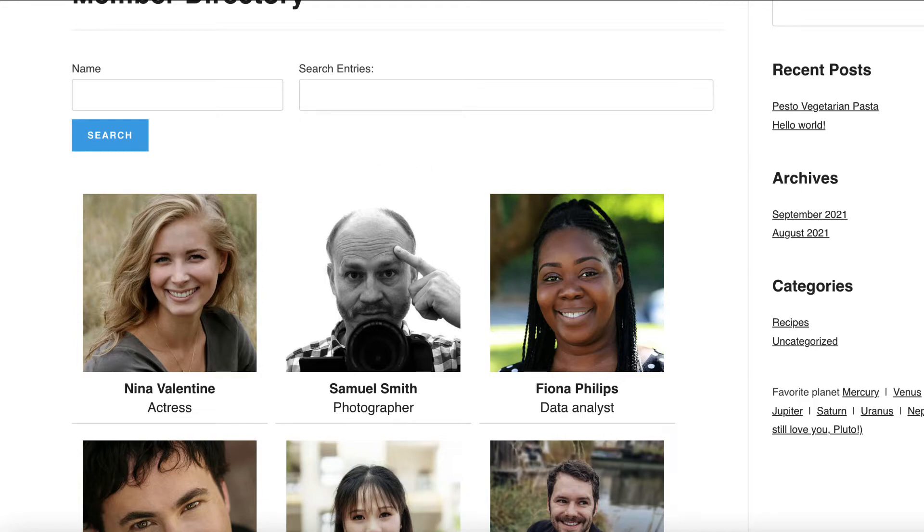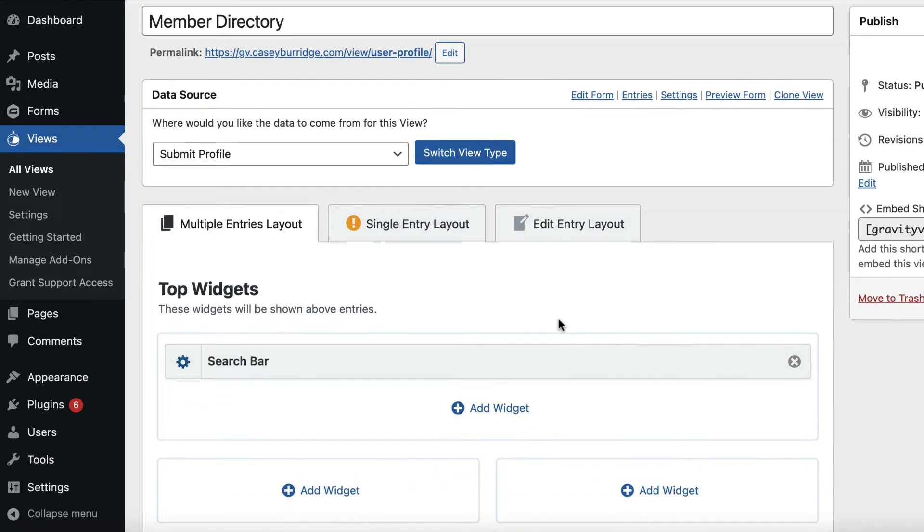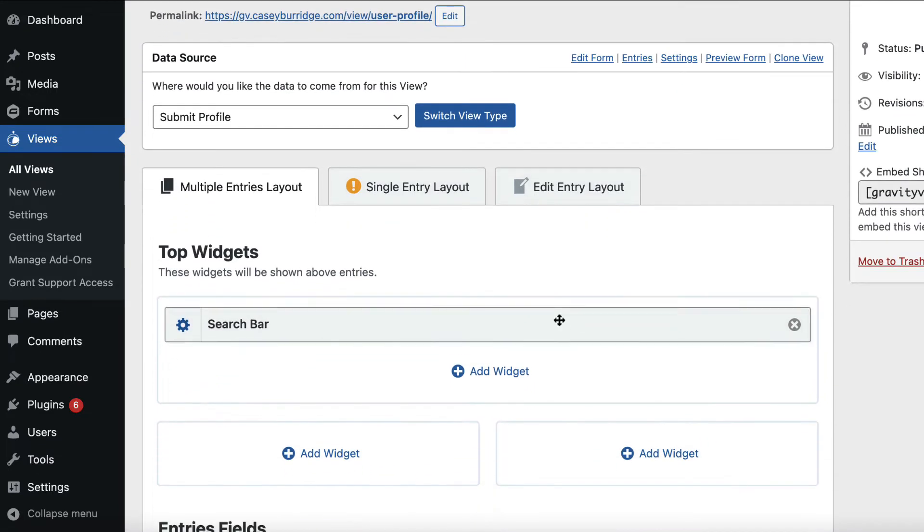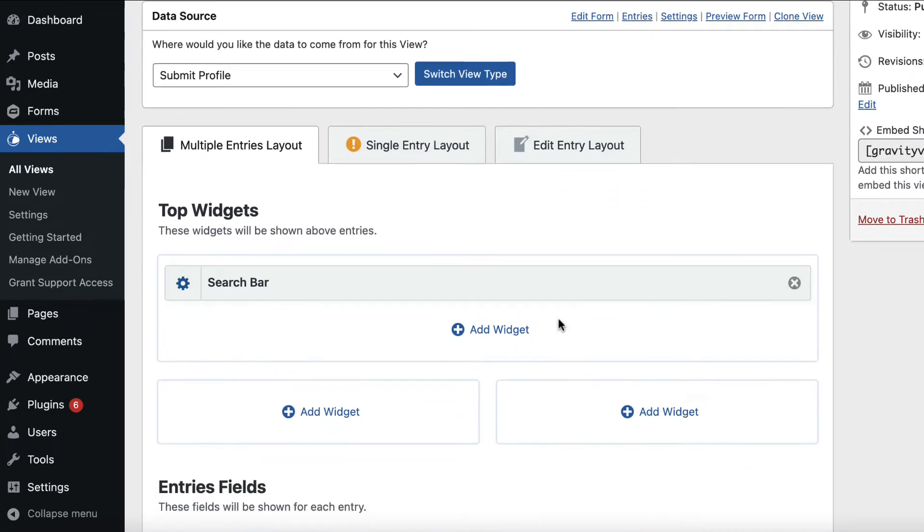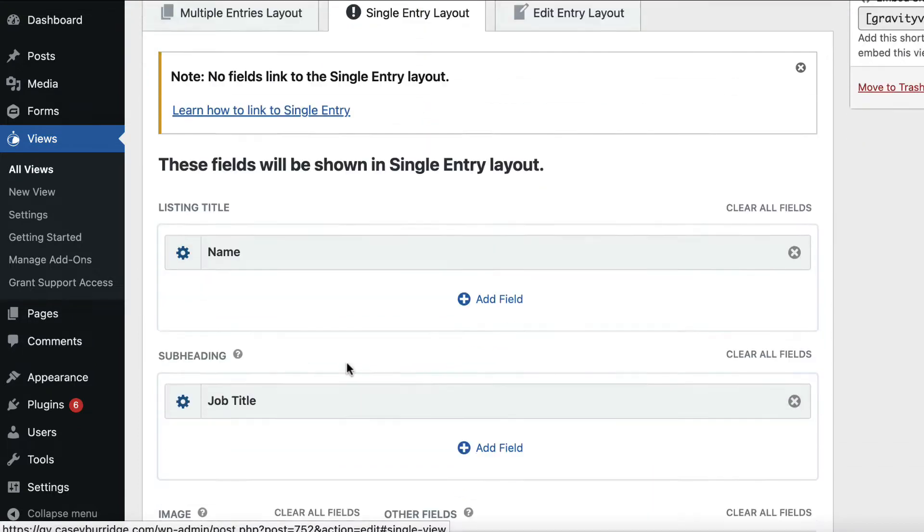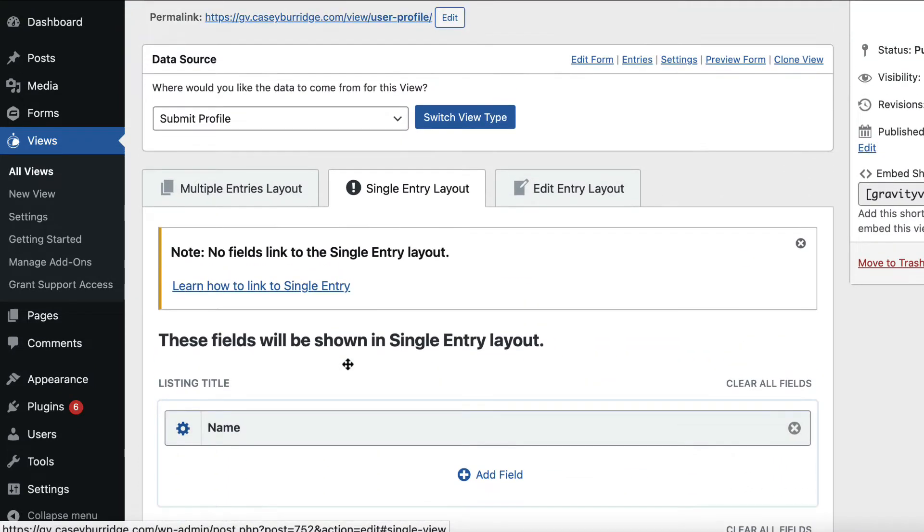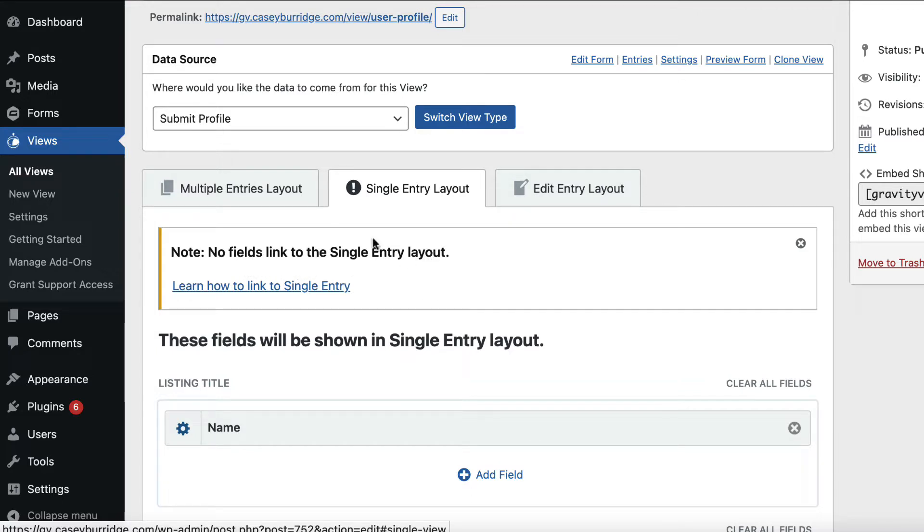So let's go back to the view editor, here we are. When you do add the single entry link, just remember to come here to the single entry layout and actually configure the layout here, as you can see it's telling us currently no fields linked to the single entry, so that's what we're going to fix.